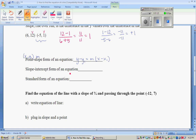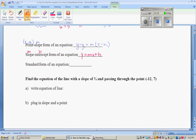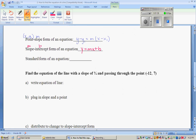Now slope-intercept form of an equation uses a slope, m, and the only intercept that has a special variable, which is the y-intercept, b. And this is y equals mx plus b. This is great for graphing, especially when the y-intercept is an integer. And finally, standard form of an equation is ax plus by equals c. It's used mostly for when you're solving systems of equations.